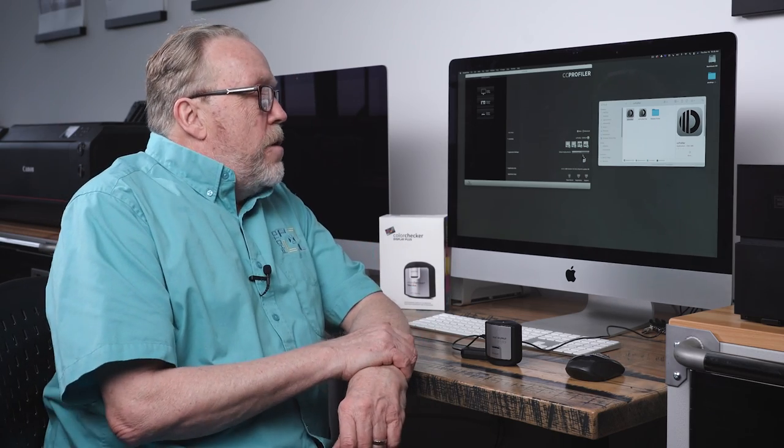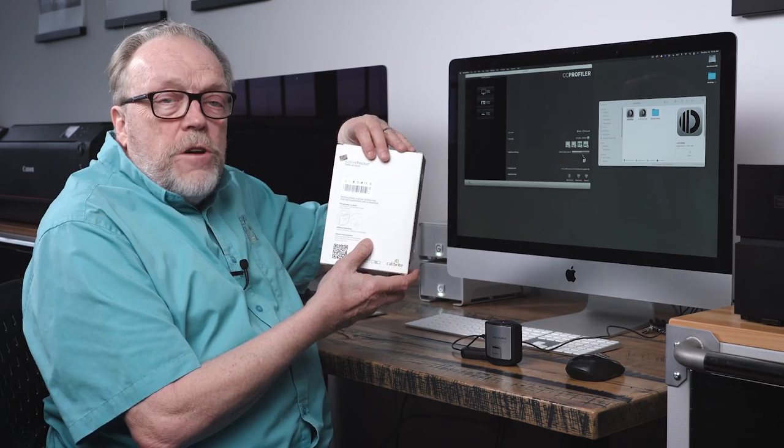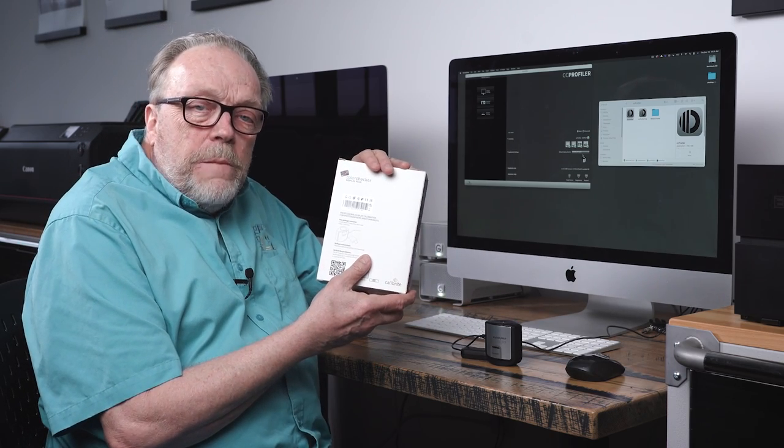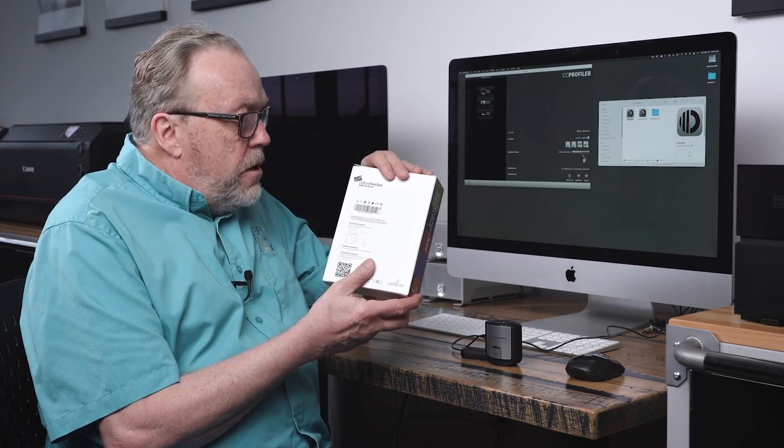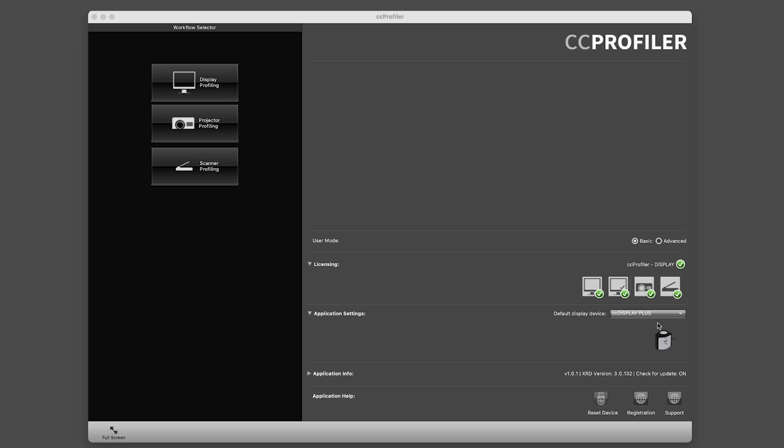On the screen itself, I've already downloaded the software. The link for the software is on the back of the box, so you just go ahead and download that and install it. You come up with a screen as you see here, and we can display profile.